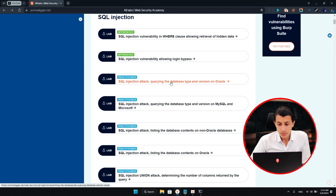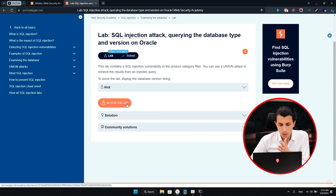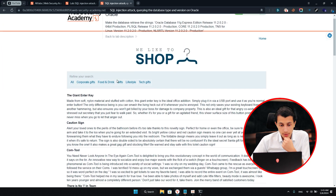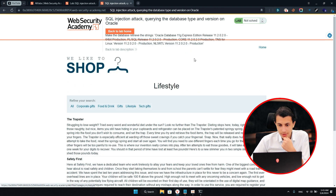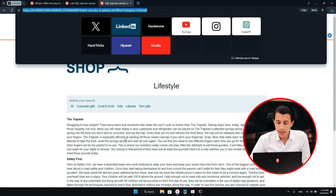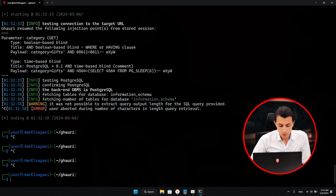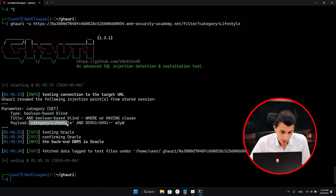I'll go to the next lab — Oracle. Here the lab is asking me to display the database version. I'll just hit access lab. Here we cannot see anything interesting, just the search. If you go to the lifestyle category and see the link, you'll find category equal lifestyle. I'll grab that link and run Gori -u with the link. Give it a couple of seconds, and as you can see, it's found the payload.